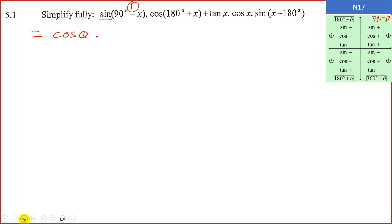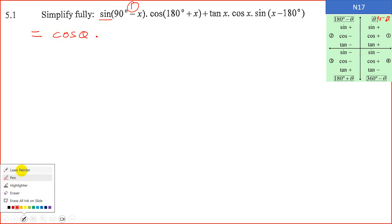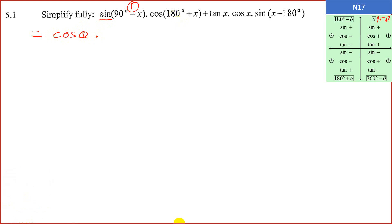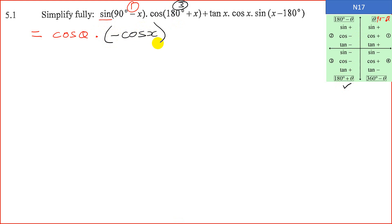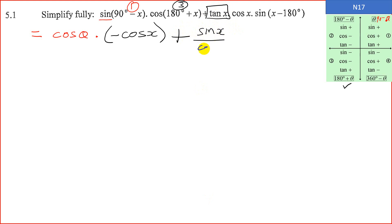The next one is cos of 180 plus x. Looking at 180 plus x, we can see it is sitting in quadrant 3. In quadrant 3, cos is negative. It's a reduction formula, so the trig ratio doesn't change — we keep it as negative cos x. Then we have a plus sign and we've got tan x. Remember from grade 11, tan is also sine over cos. So we can express tan x as sine x over cos x, times cos x.